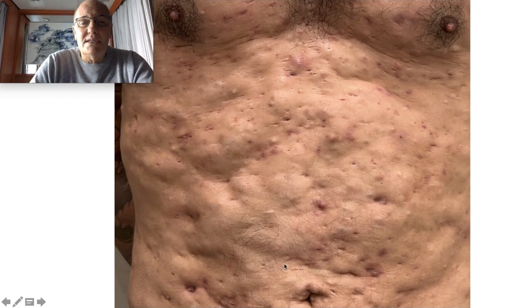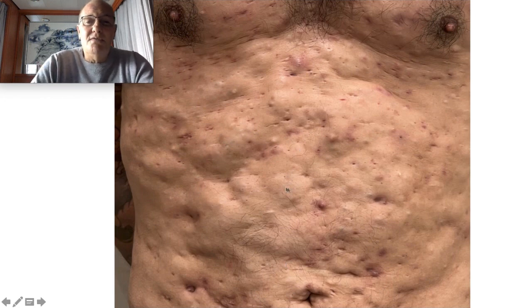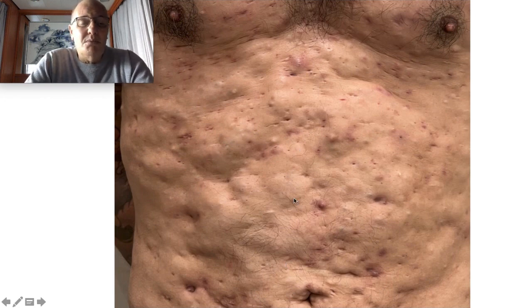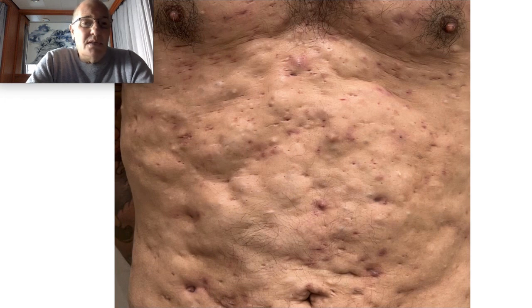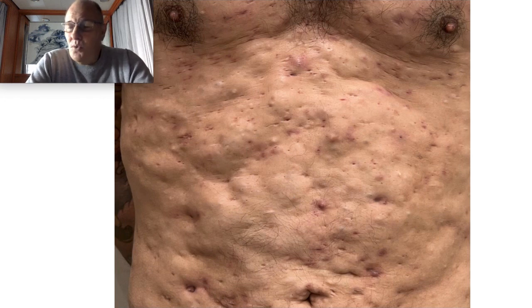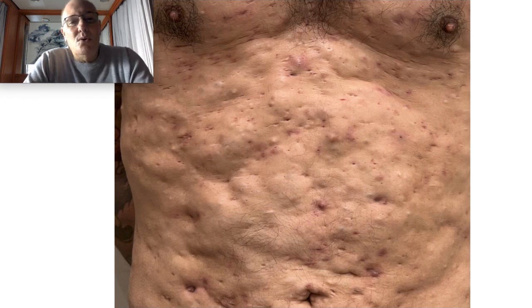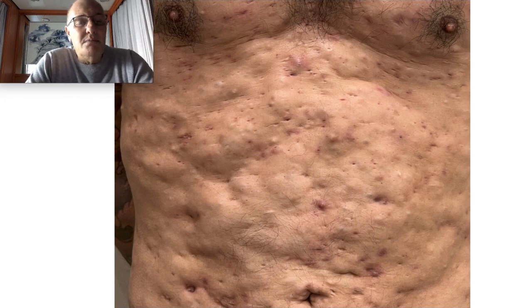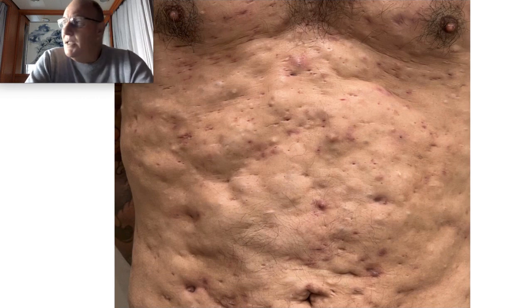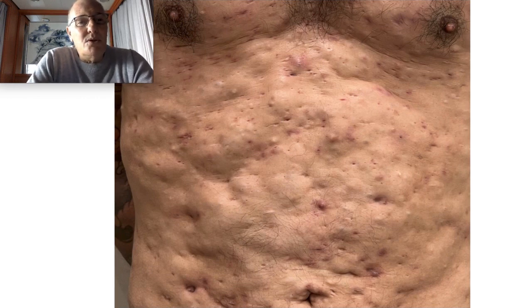Your full body is going to transform into a scar. Here I received a patient with all this scarring and infection on the body, because during many years he went all around the world looking for a solution, and nobody gave him a solution.